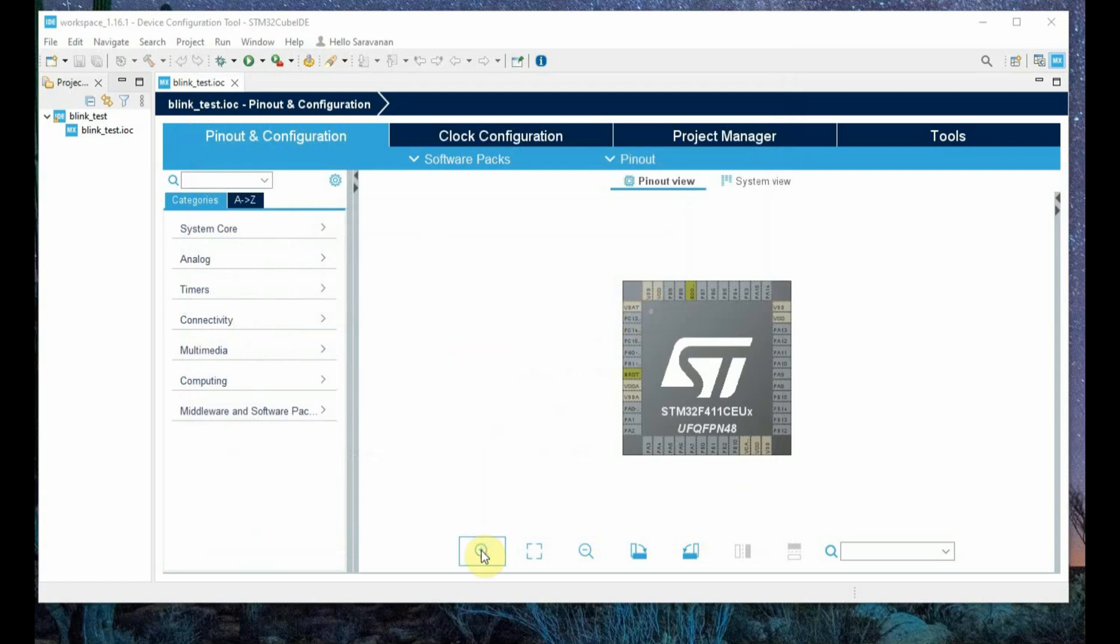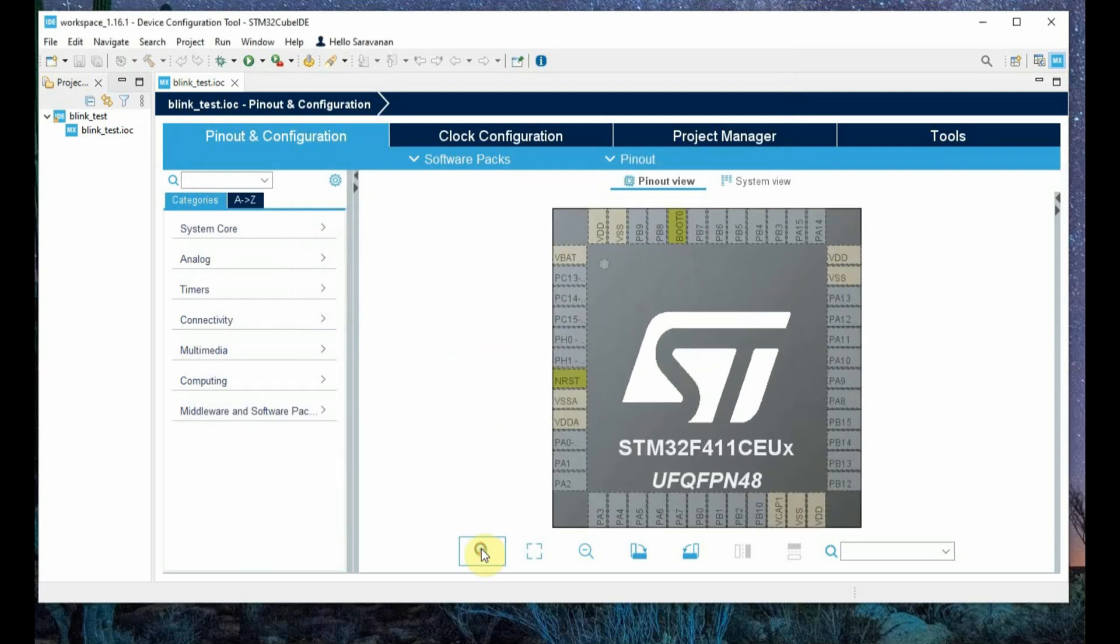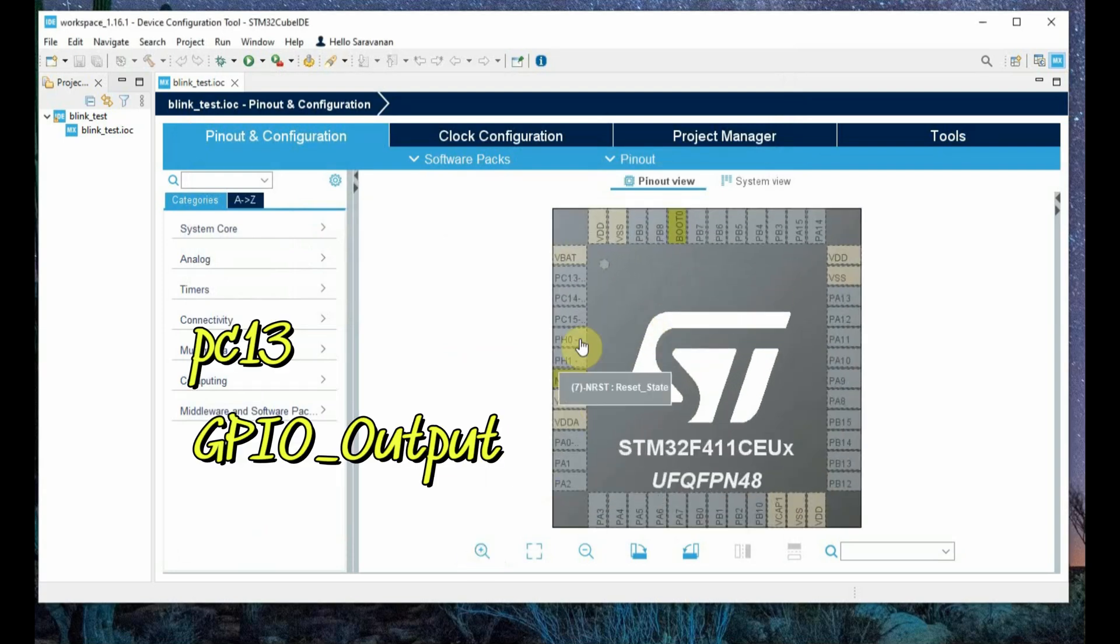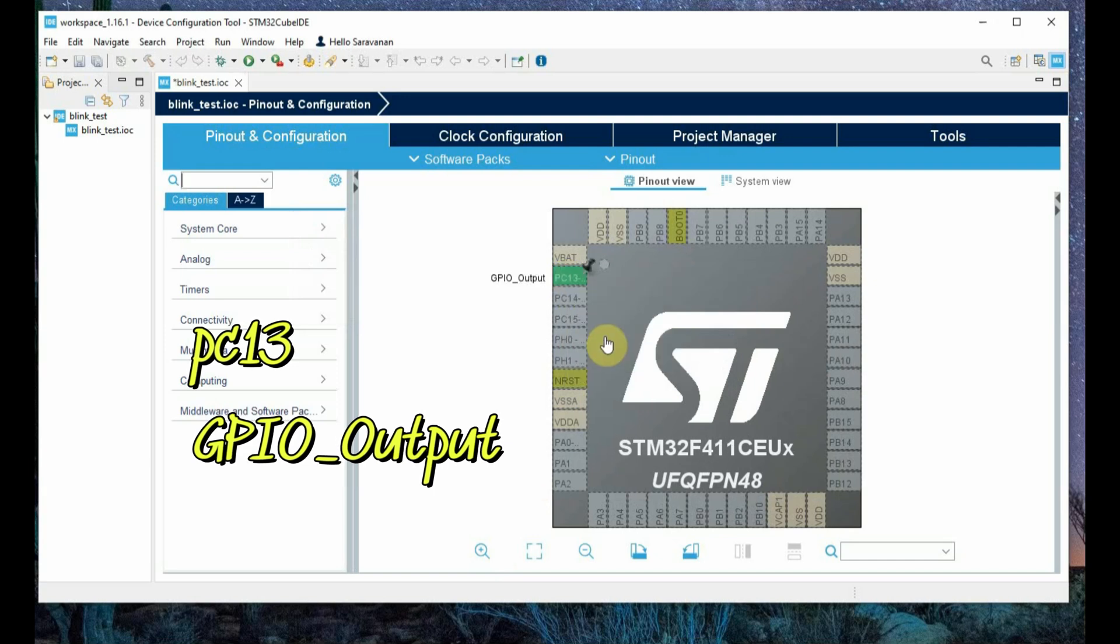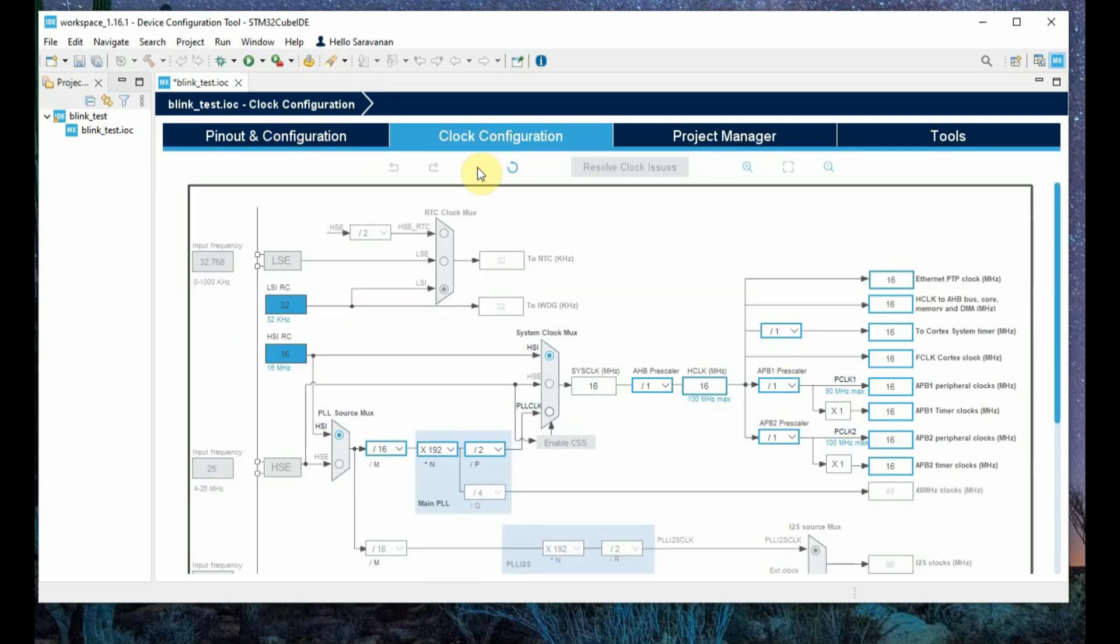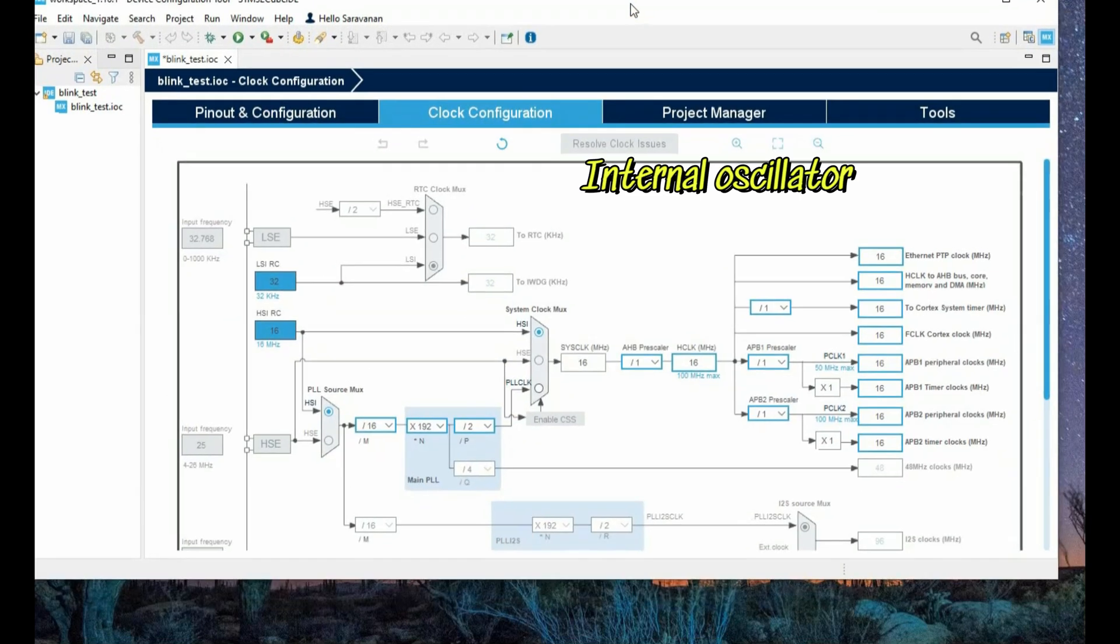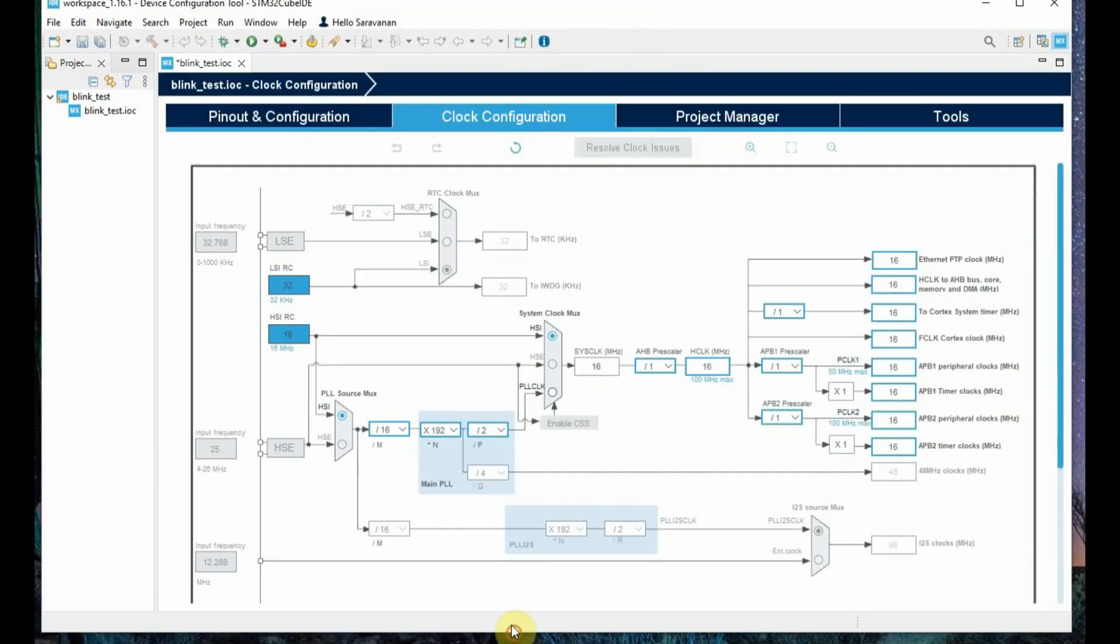Now you will get the pinout configuration. You can zoom out the picture and then select PC13 as PC13 is inbuilt LED. Select PC13 and select as GPIO_output. You will get a pin mark on that and the next selection is clock configuration.